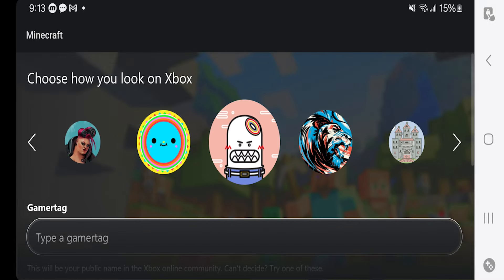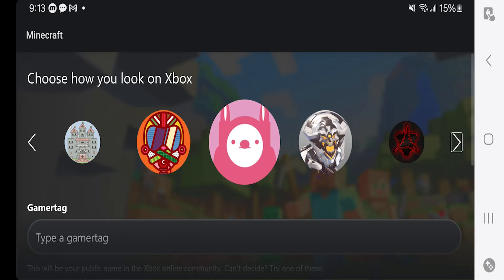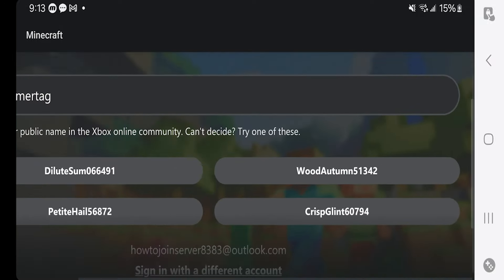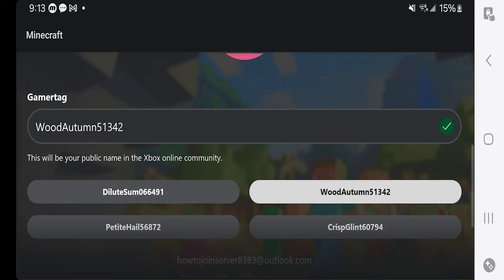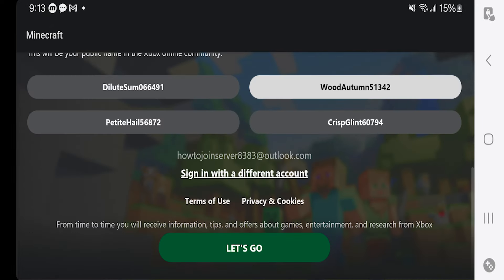Once you have that, it should load you into a screen that looks like this. From here, you can pick your own profile picture. Now it's time for the fun part — you can go ahead and enter in your own gamer tag. However, if you do not have any ideas, it will also suggest a bunch of gamer tags for you to use. So let's go ahead and use Wood Autumn. Once you have everything set up, all you need to do is press on Let's Go.